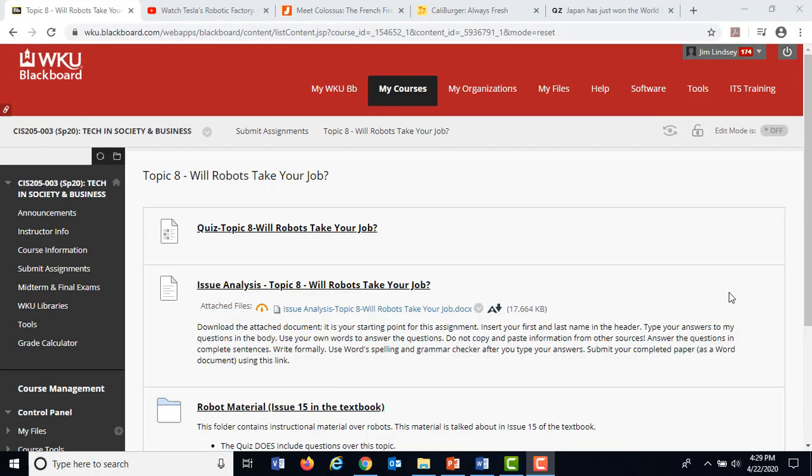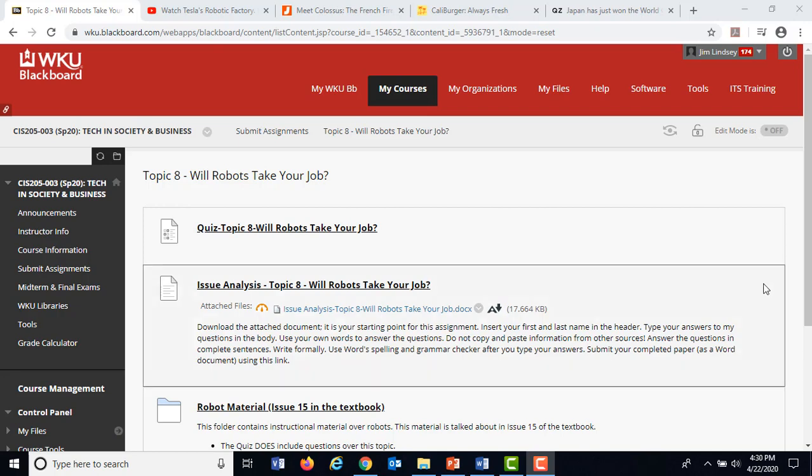Greetings. This is Jim Lindsey. This is the lesson over robots for Topic 8. There's also a lesson for Topic 8 over drones, a very short one, but this one is going to be about robots. I wanted to give you an orientation quickly as to what this folder looks like on Blackboard because it's a little different than what you've seen in the past.